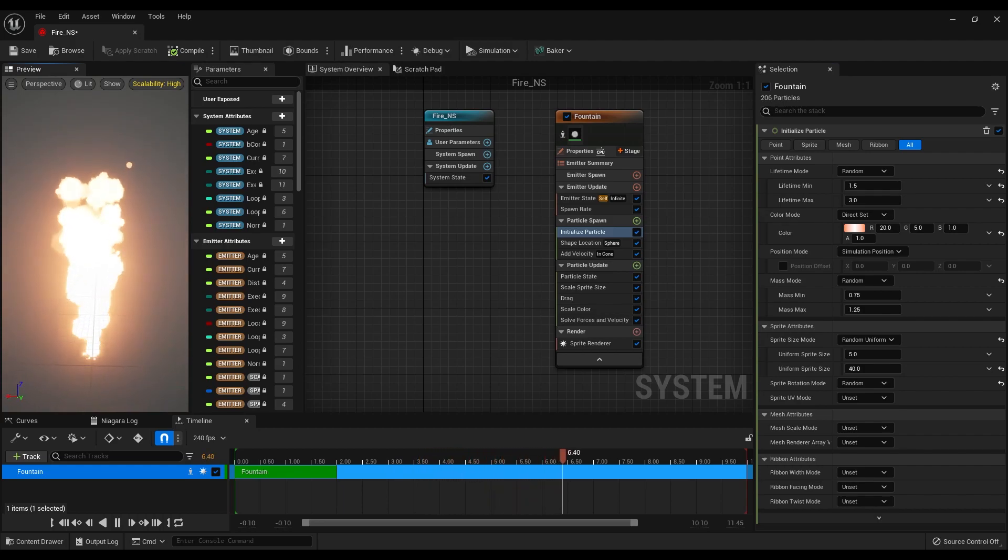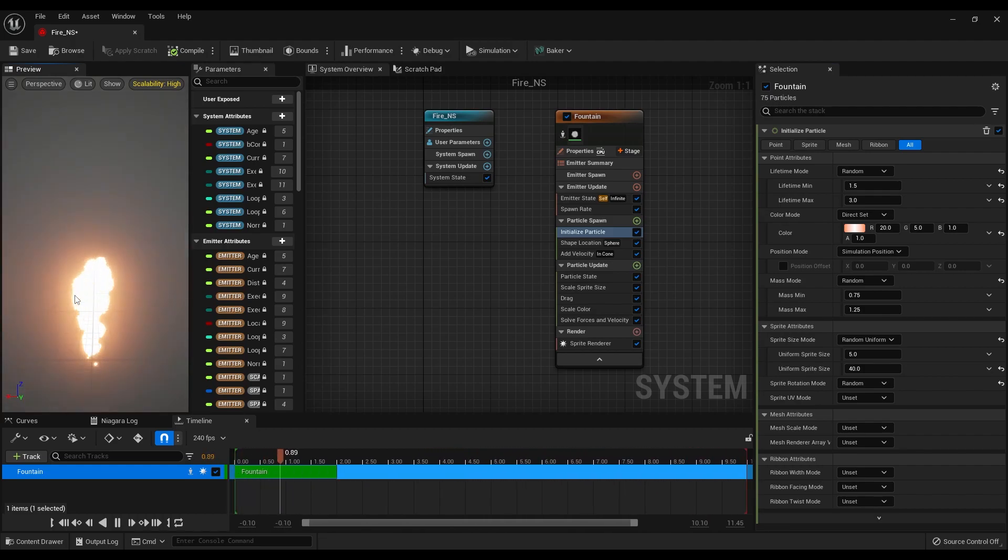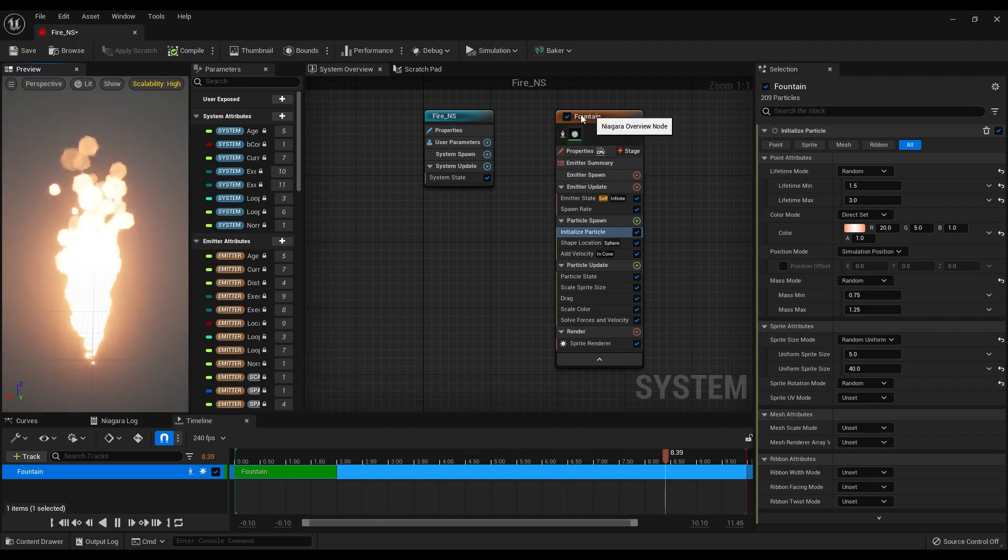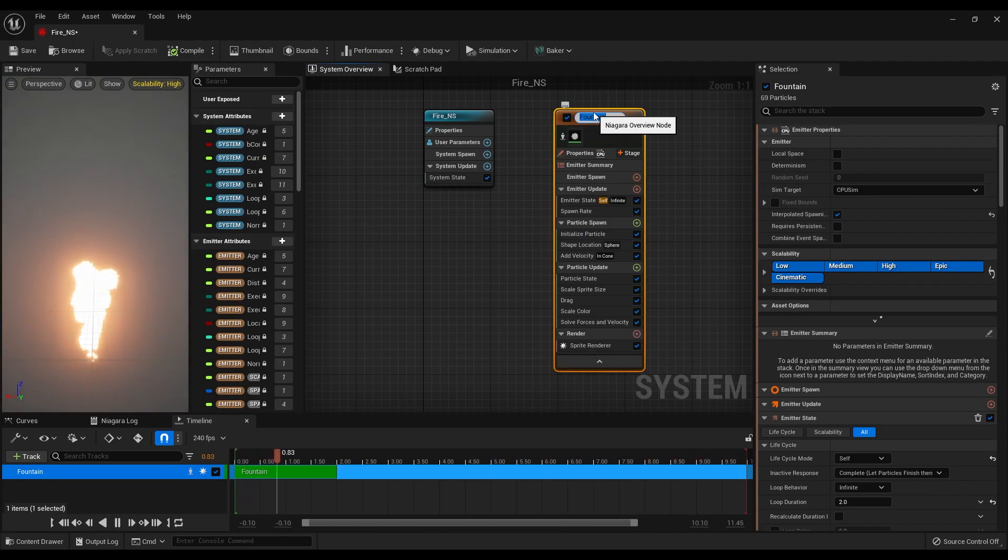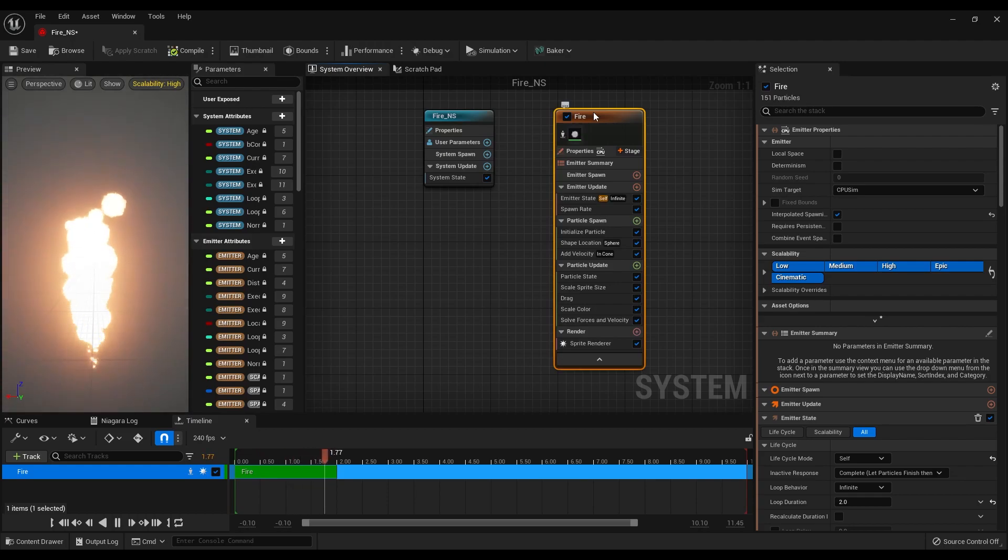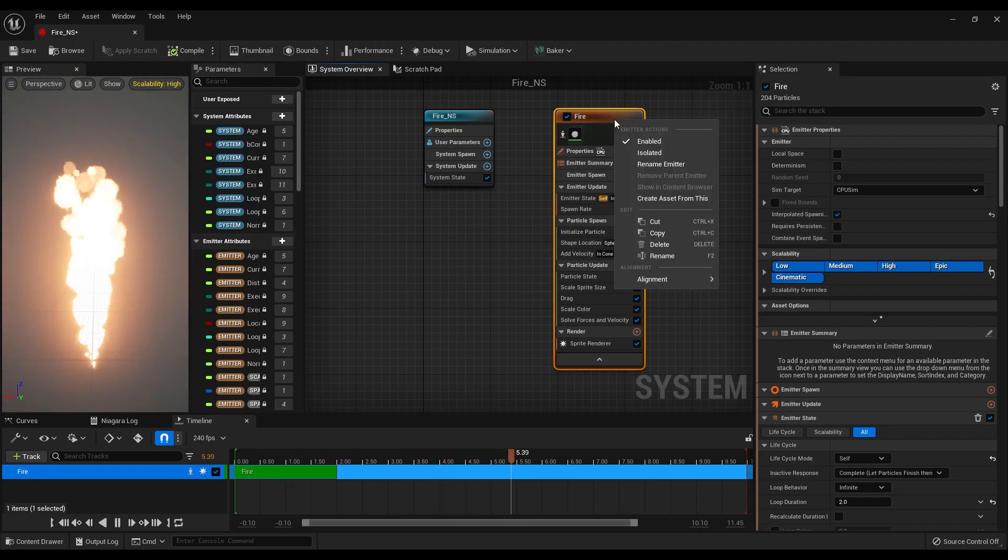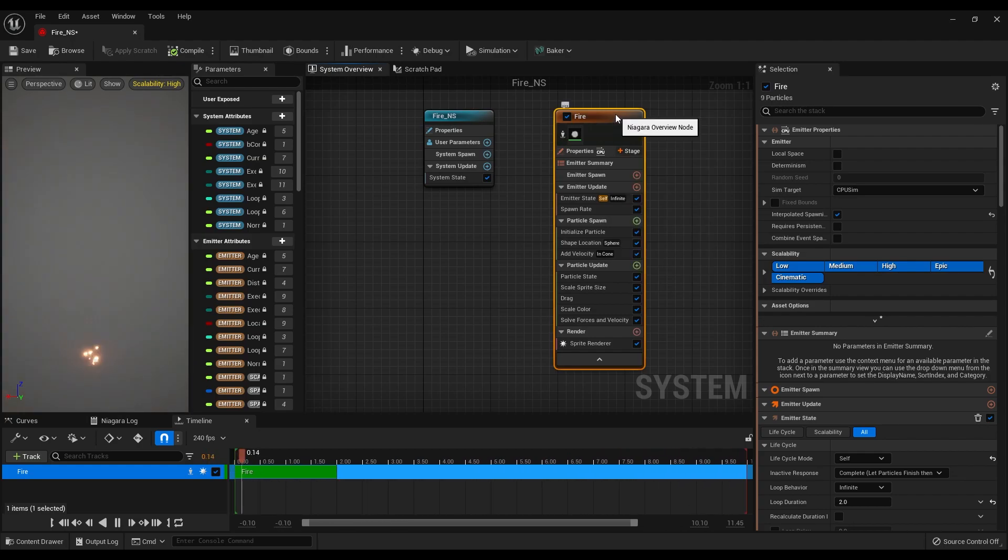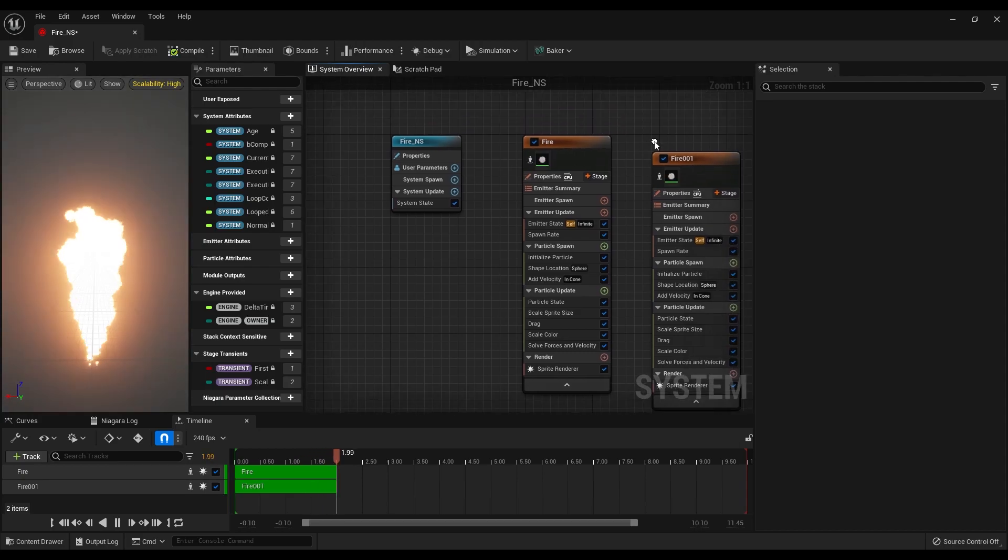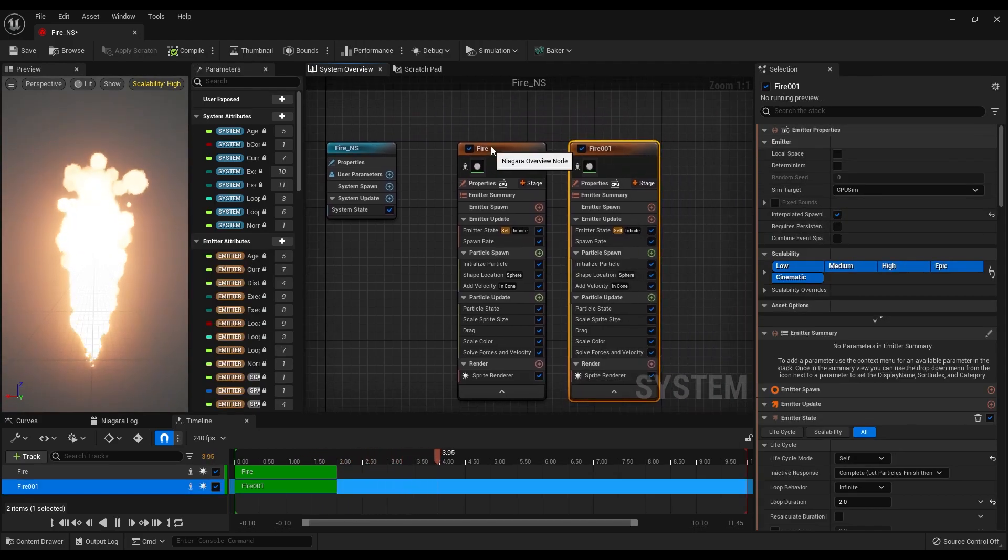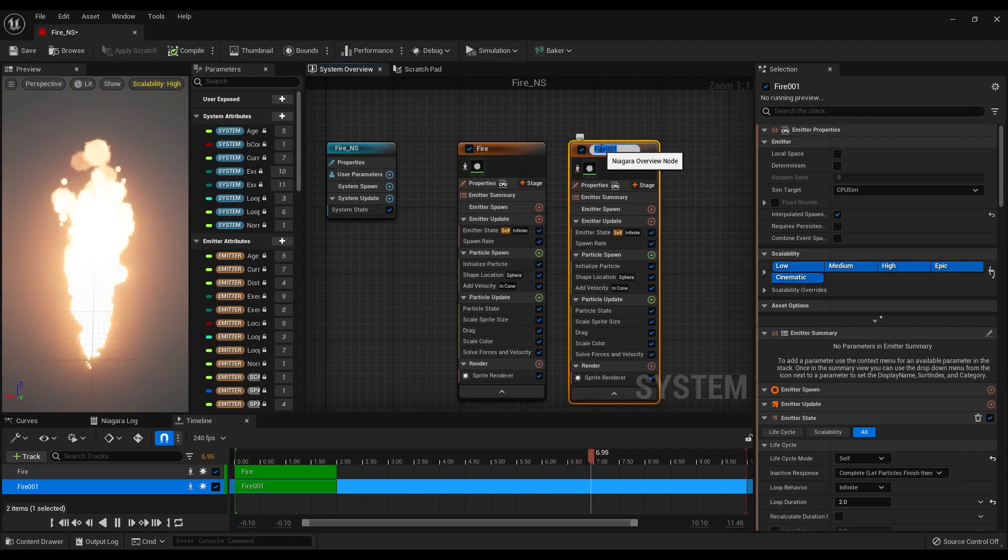We got the effect, but we can push this one step further by adding a smoke inside this fire. Let's change the name of the emitter. I will rename this as fire, then select the emitter and click Ctrl and C to copy, and duplicate it by clicking Ctrl and V on your keyboard. We can rename this second emitter as smoke.